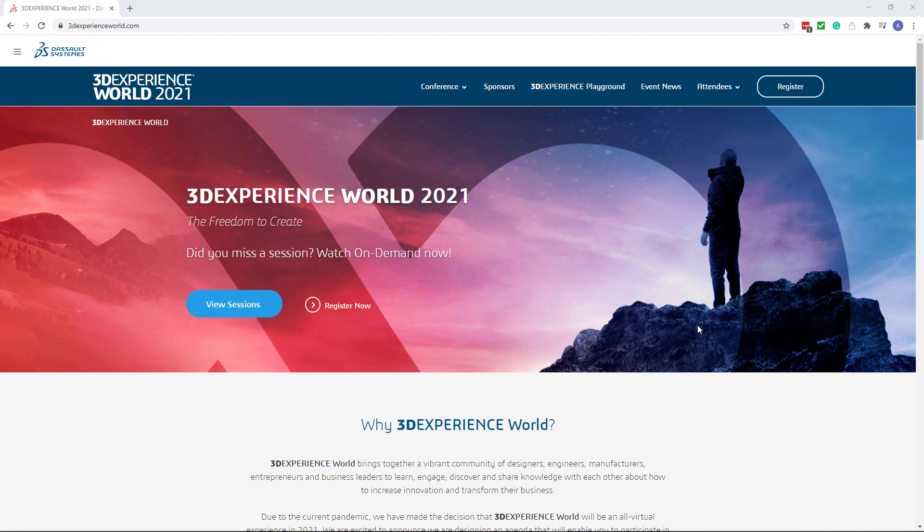Hello everyone! I hope you have enjoyed 3DEXPERIENCE WORLD 2021 which took place last week. If you have missed some presentations or want to view your favorite presentation again, those are made available to view on demand on 3DEXPERIENCE WORLD.COM.